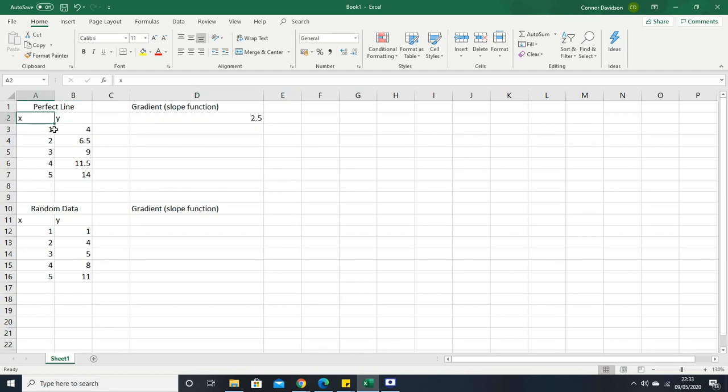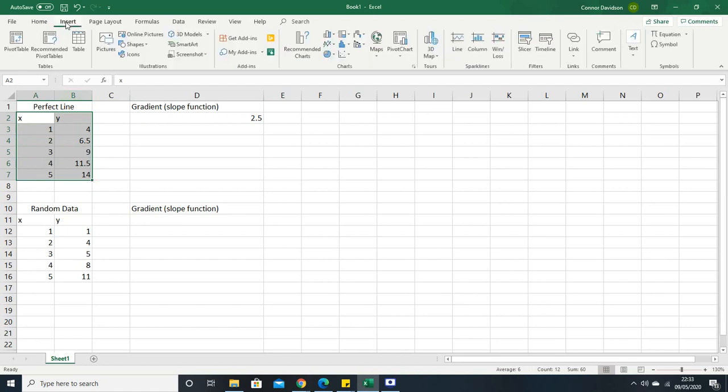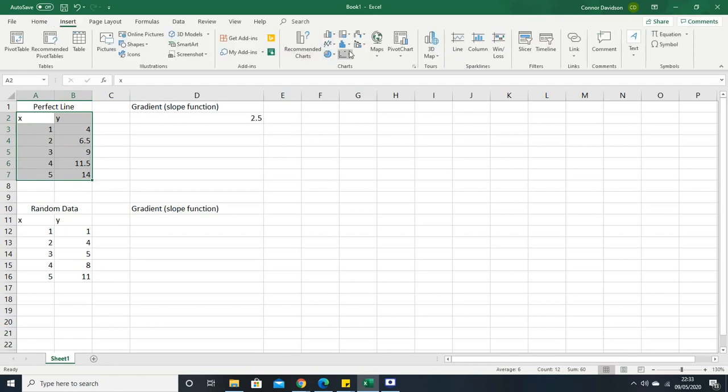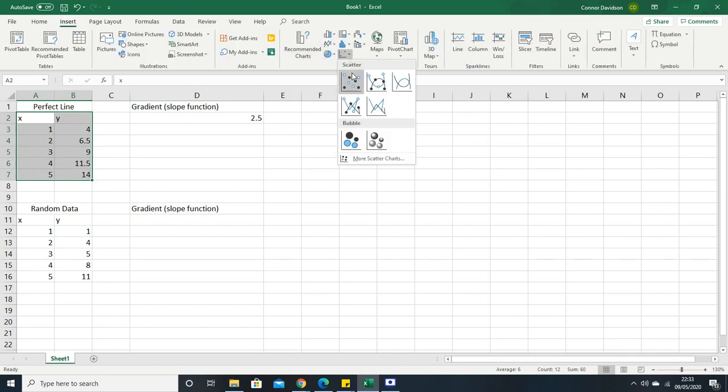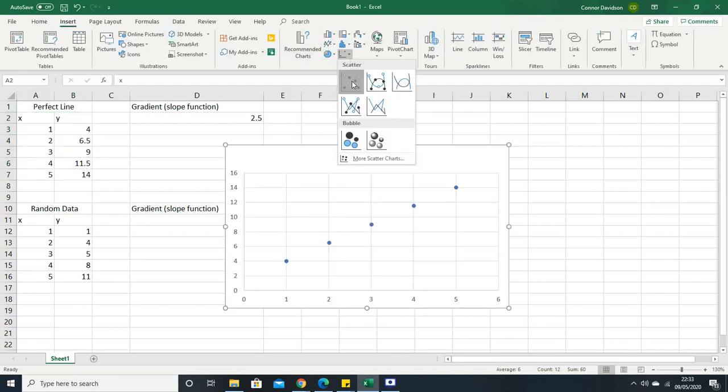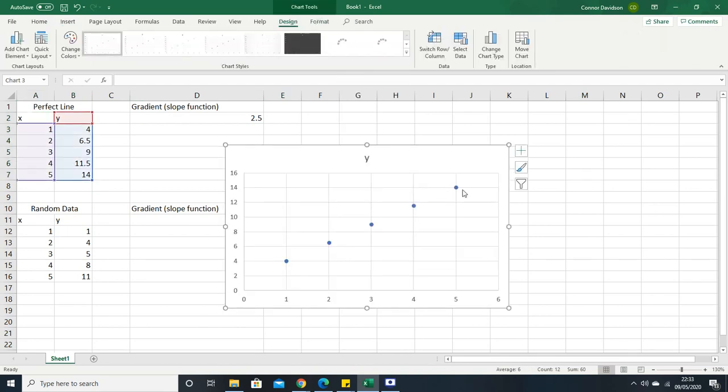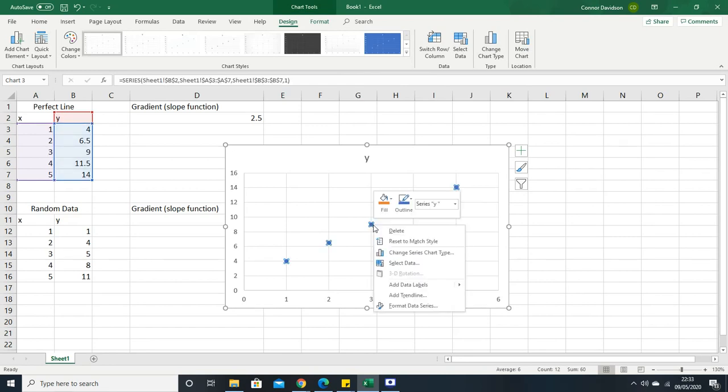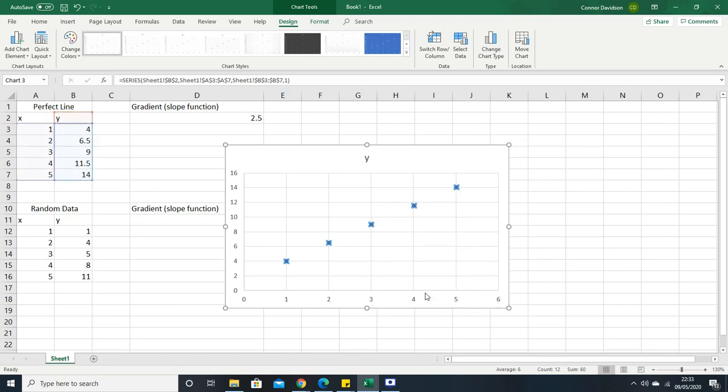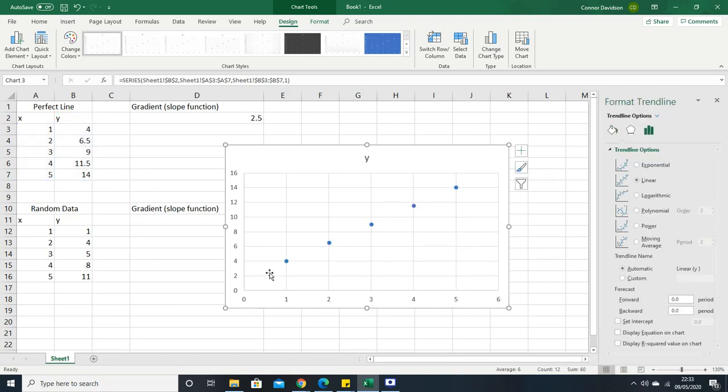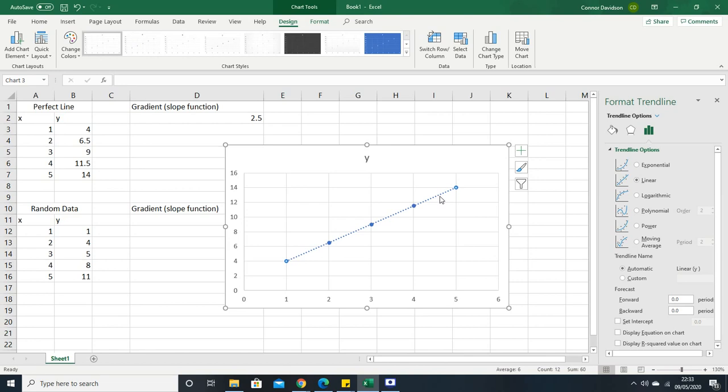I said this was a perfect line. So if we look at the plot of that, insert and then select a scatter graph. We get this graph here. If you click on the points and then right click, it gives you this option to add a trendline. So we've now got a trendline being calculated. The trendline's appeared there.